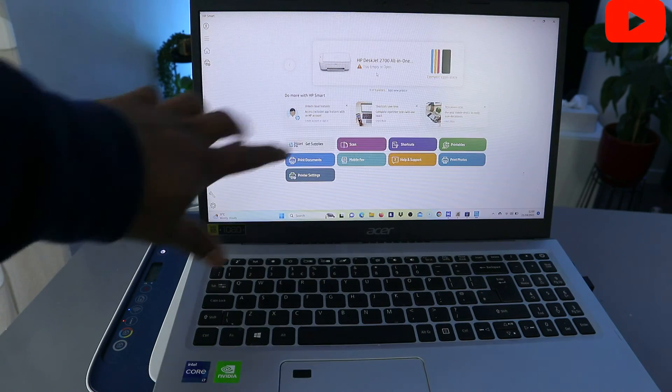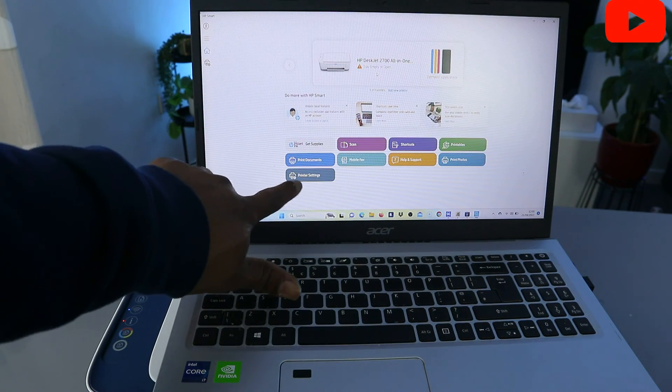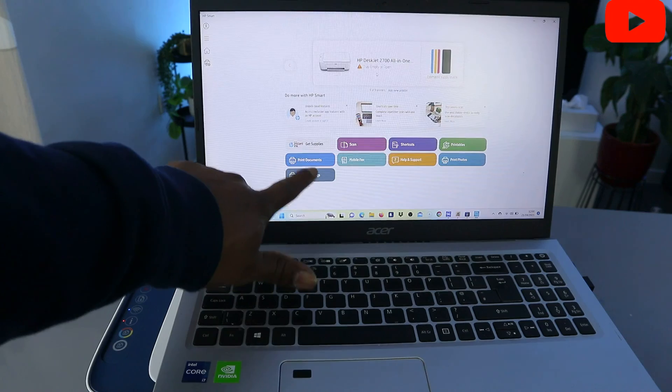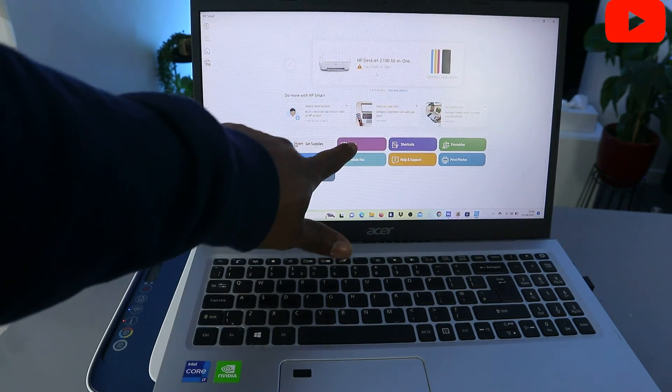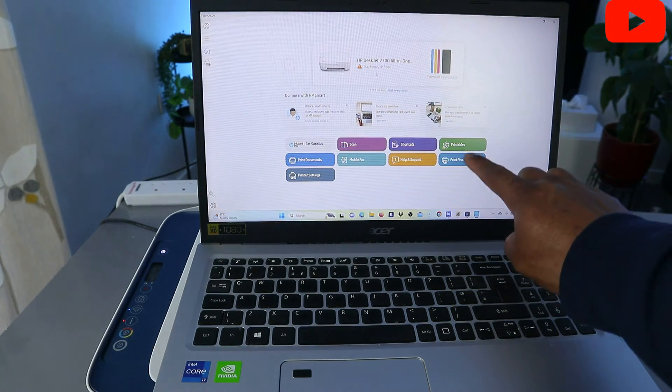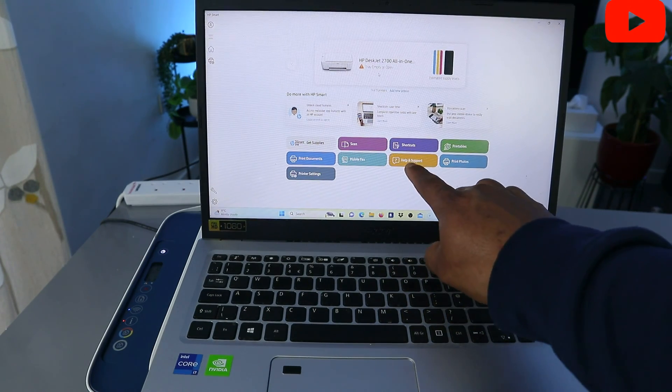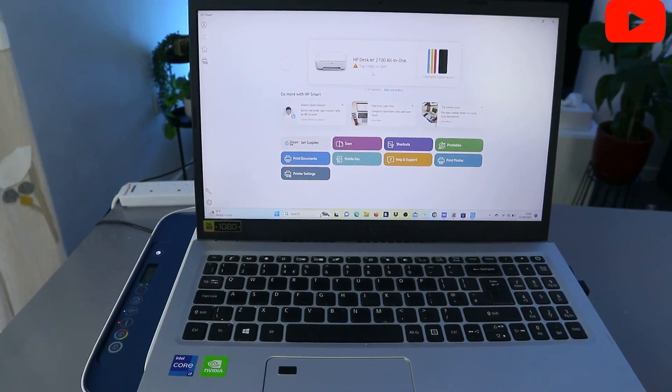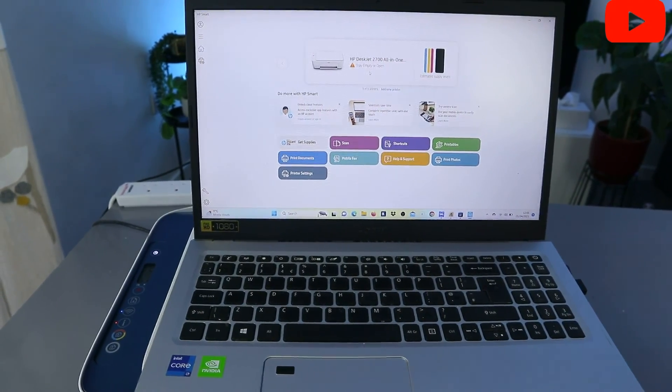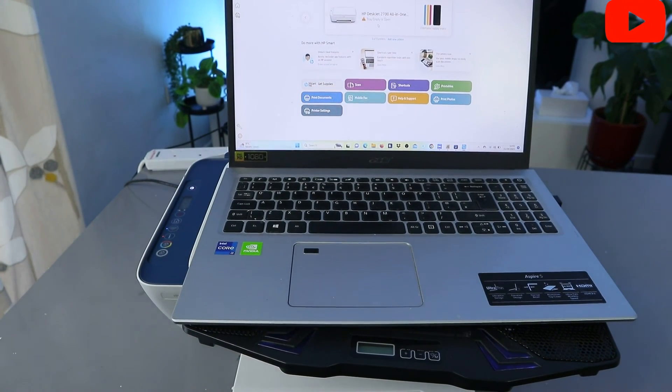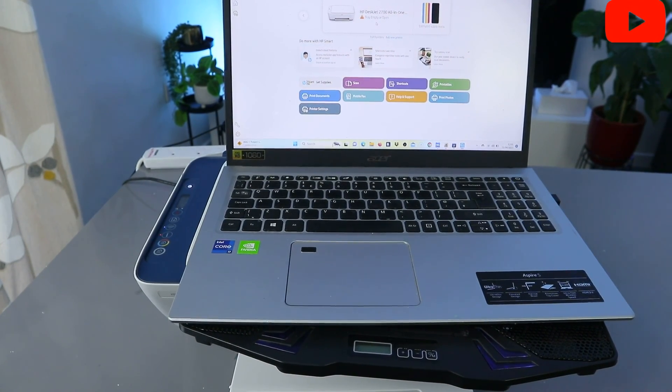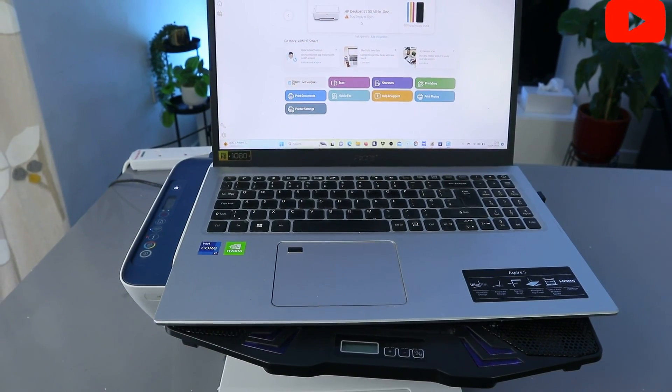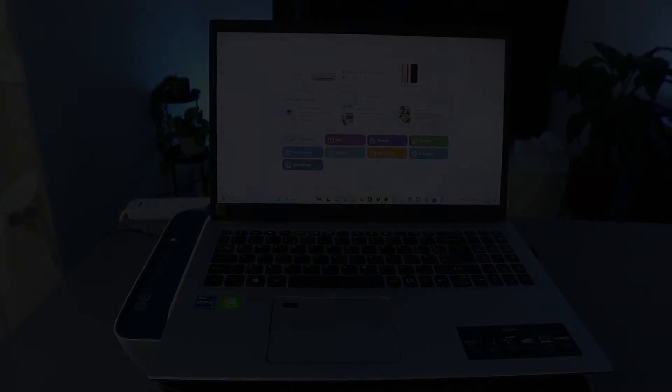From this HP Smart App you can go to printer setting, print document, scan, shortcut, printable, print photo, help, mobile fax. So this is how to connect this printer to Wi-Fi network with computer. If you're happy with this tutorial, please do consider to subscribe. It helps the channel. Thank you very much indeed and stay blessed. Thank you.